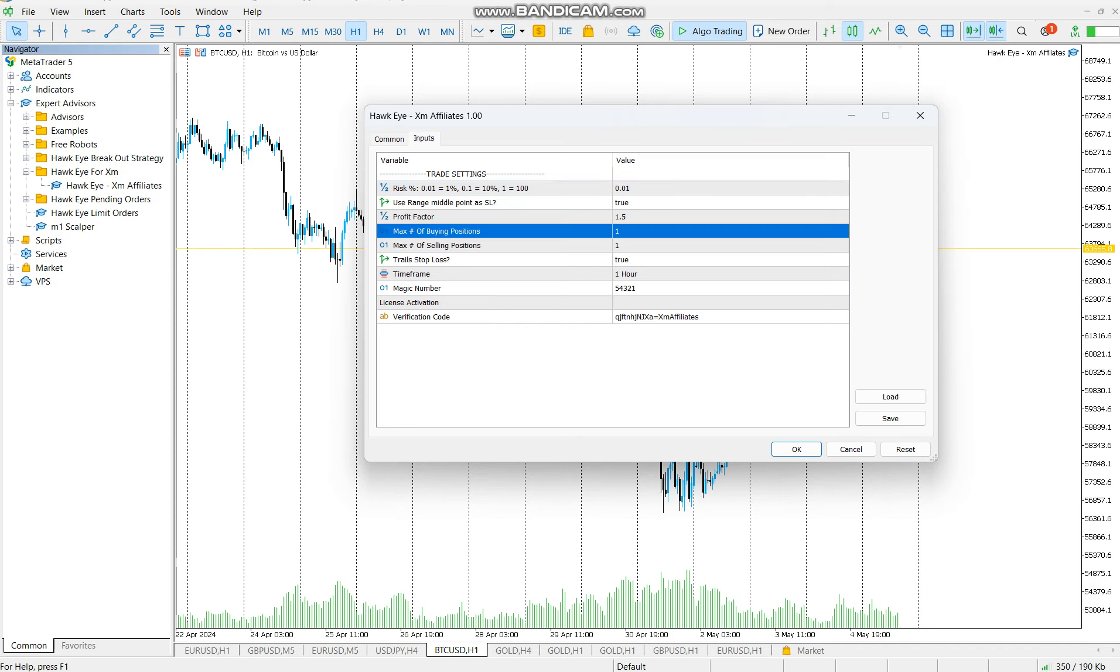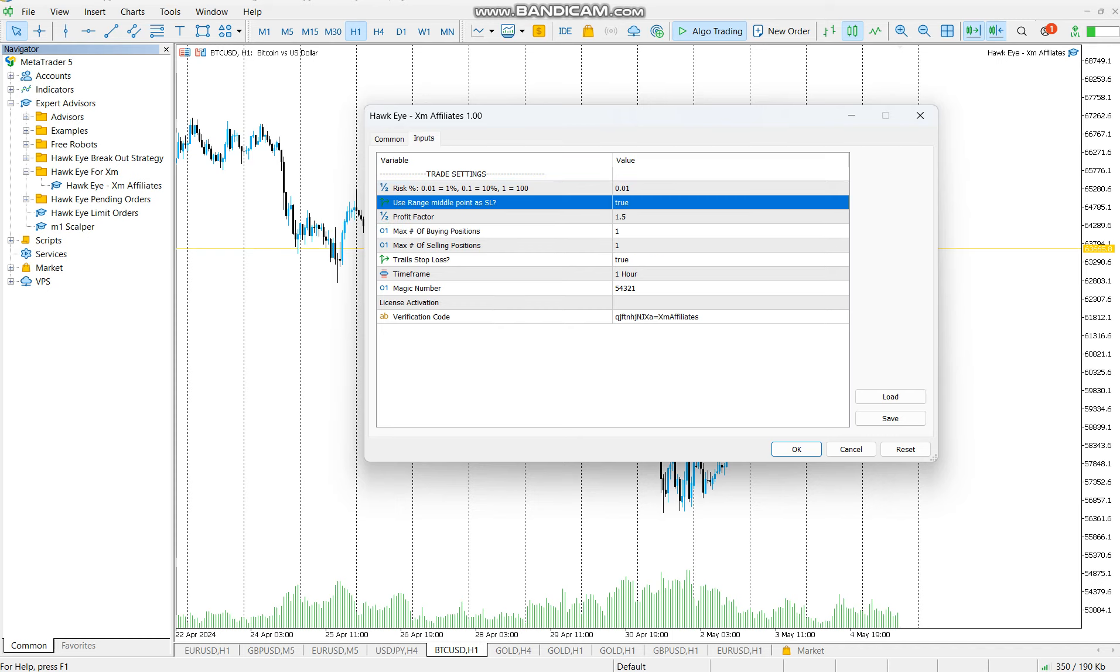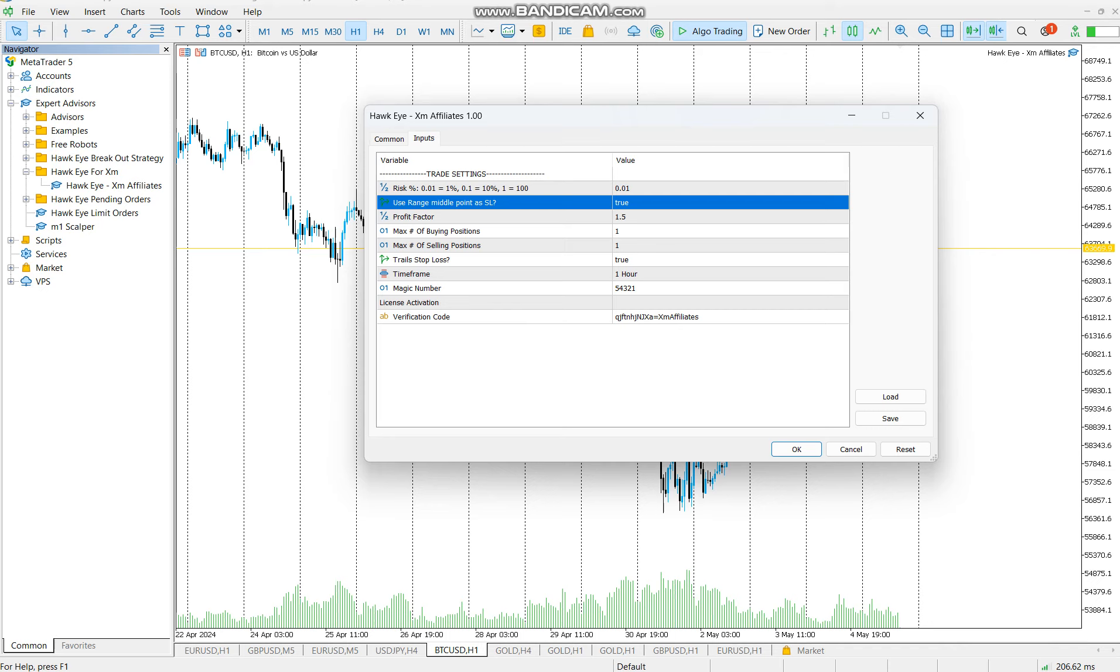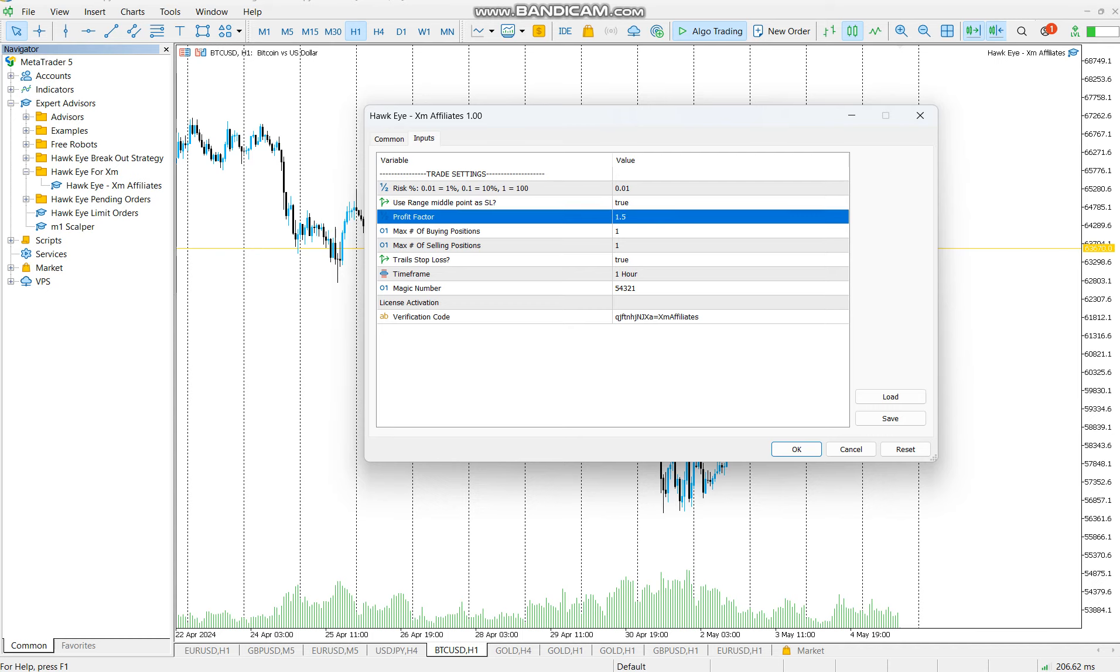Then use the range middle point as stop loss. Basically, this EA works by placing two pending orders. It places buy stop at the top, sell stop at the bottom. And then the middle point, if you decide to use it as stop loss, the middle of those two points will be where your stop losses for both orders are.